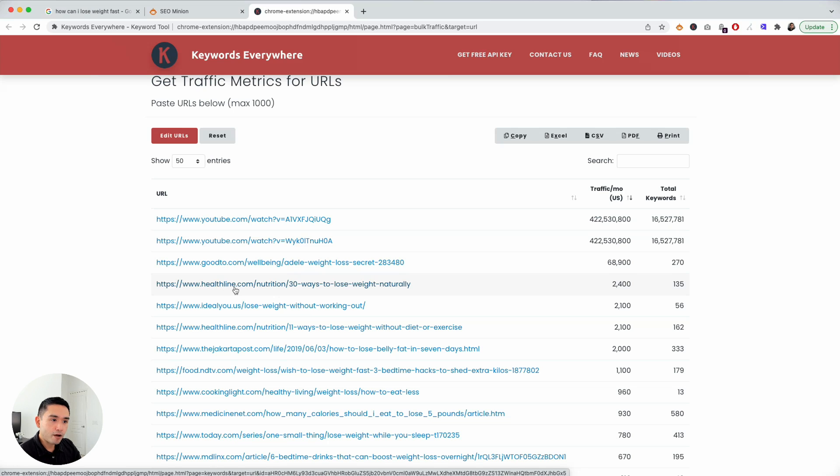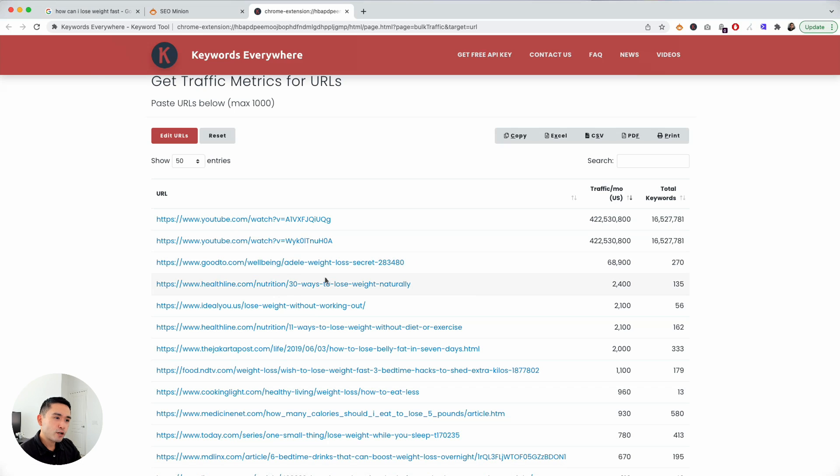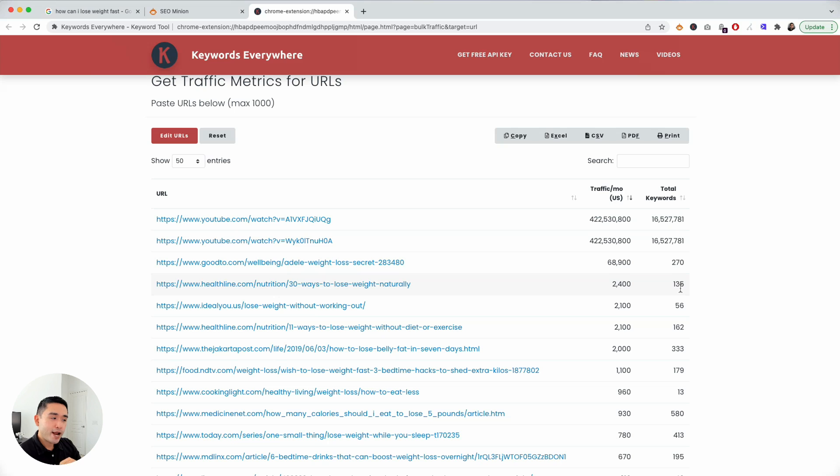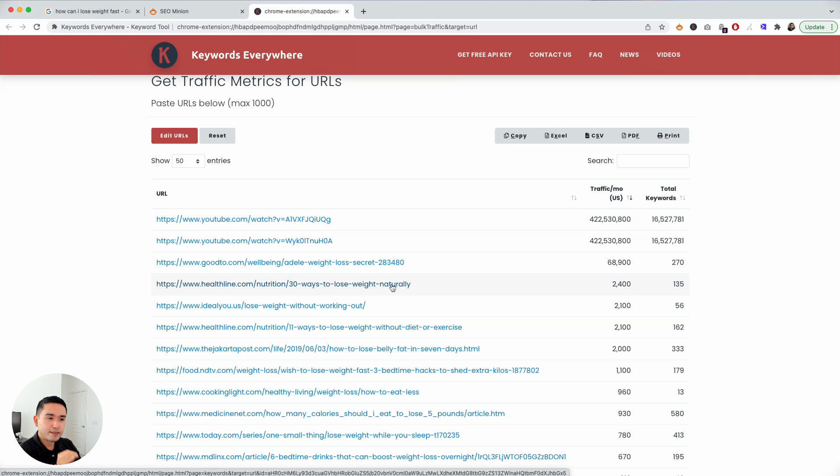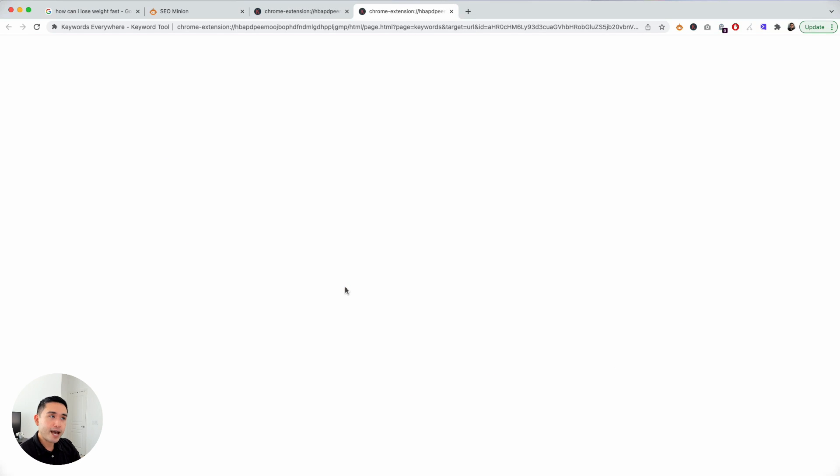Looking at this fourth one from healthline.com, looks like it's a page around 30 ways to lose weight naturally. This third one is talking about the Adele weight loss, how she lost weight in such a short period of time. Let's go to this fourth one. It looks like it's getting about a little over 2,000 visits per month and it's ranking for about 135 keywords. Let's just say we want to maybe take a closer look at this page and see what additional information we can get to determine whether or not we should create a page around this, about 30 ways to lose weight naturally. We're going to click on that and Keywords Everywhere will analyze the page and tell me what keywords it is ranking for.